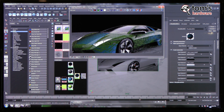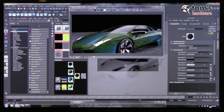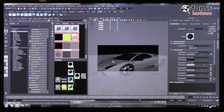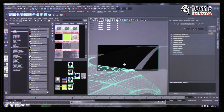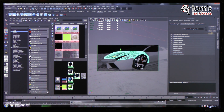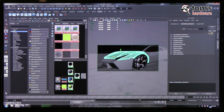One thing I should point out is we have CAD data, so you can see it behaves properly with triangles and quads. This is 1.5 million polygons — actually 2.3 million triangles — and 4K textures.